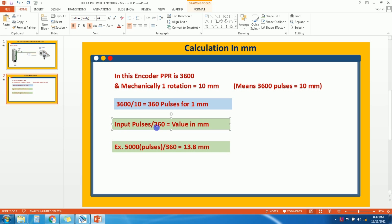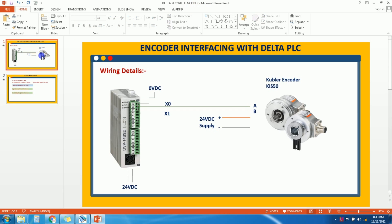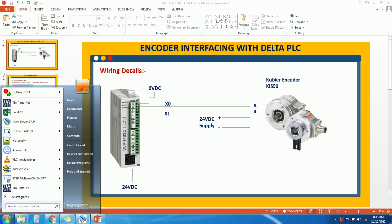Now we will see how to calculate actual millimeters based on input pulses. The formula is: input pulses divided by 360 (pulses per 1mm) gives the actual travel distance in mm. For example, if we have 5000 pulses at input, divided by 360, it means 13.8mm travel distance. Let's start the programming part — open WPLSoft, which is for Delta PLC programming.